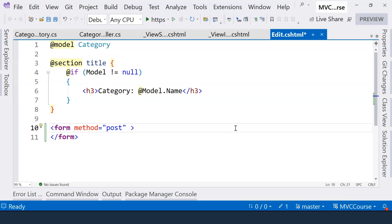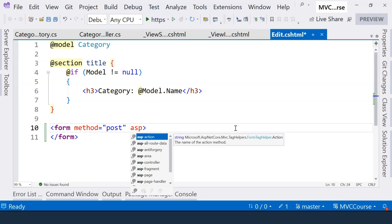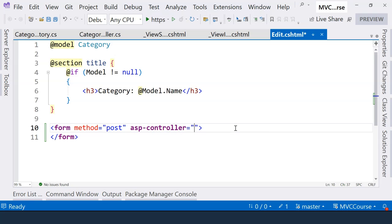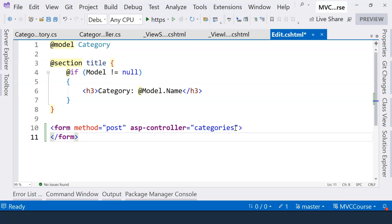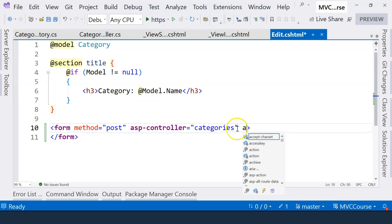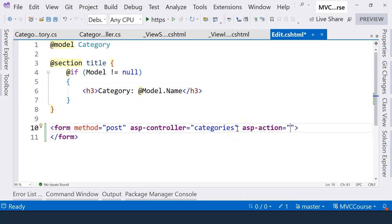This is where we use tag helper. We have used tag helper to create navigation links. Here, we can still use tag helper to specify which controller it goes to. In this case, it's categories. And then, which action it will go to. In this case, it's edit.